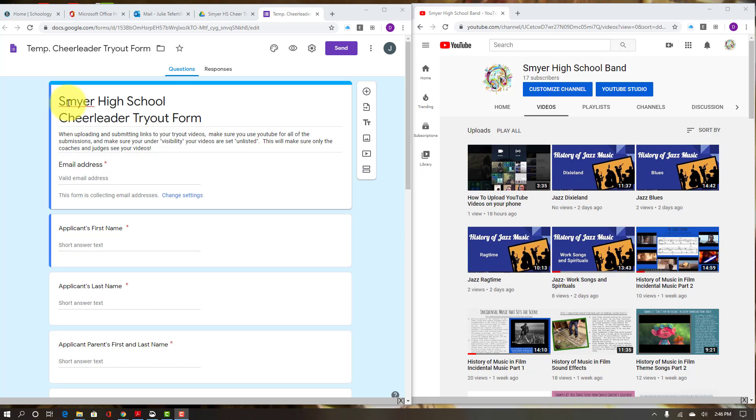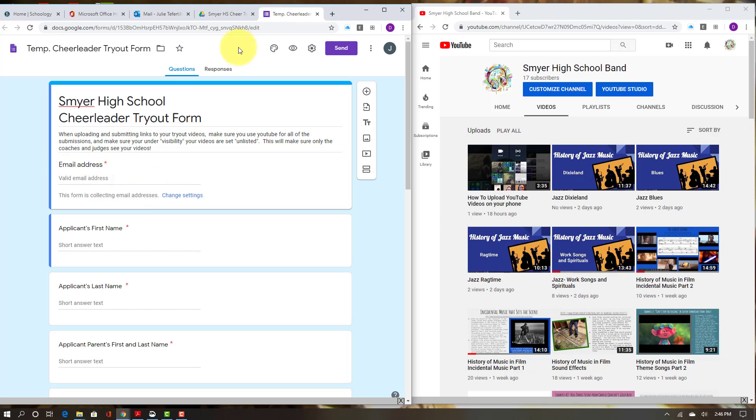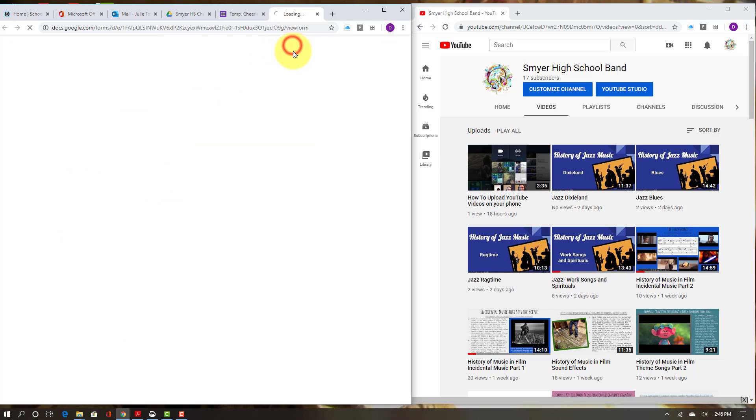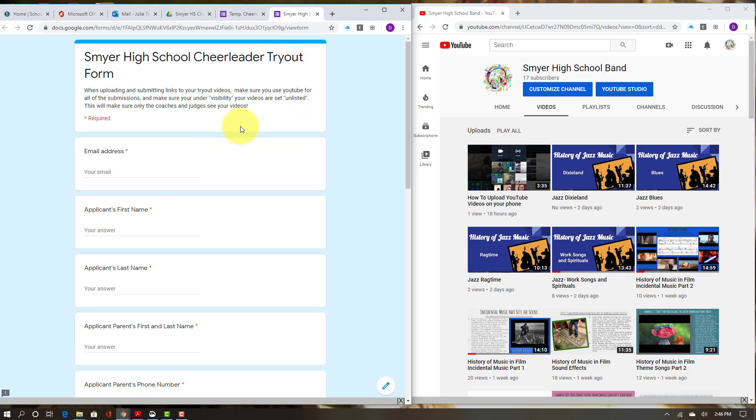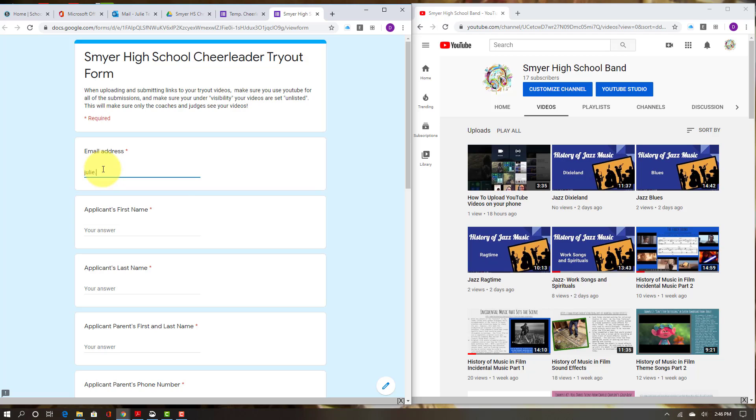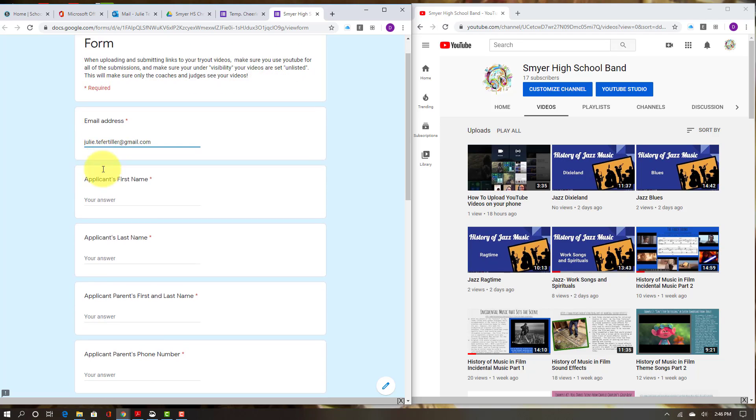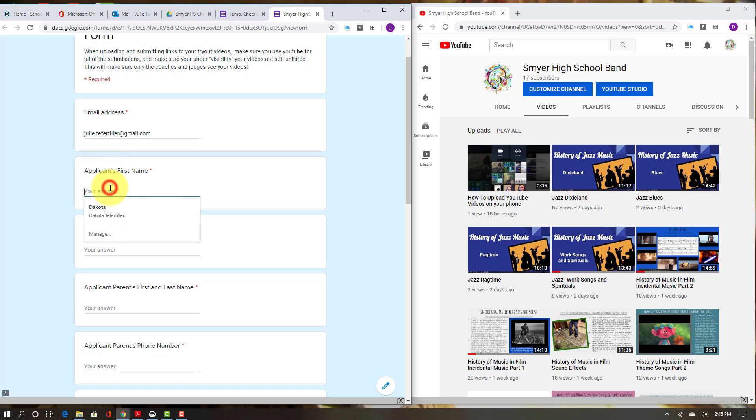But this one is actually to collect all of your videos, so you'll have to put in your email address. I'm going to put in mine as an example.